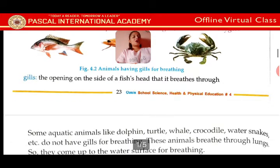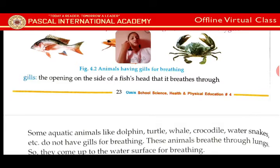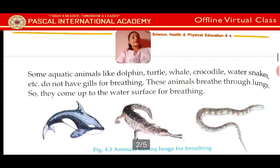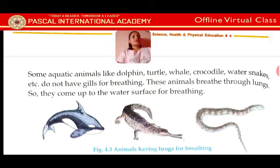The opening on the side of a fish's head is what it breathes through — fish breathe through gills. Some aquatic animals like dolphin, turtle, whale, crocodile, and water snakes do not have gills for breathing. These animals breathe through lungs, so they come up to the water surface for breathing.